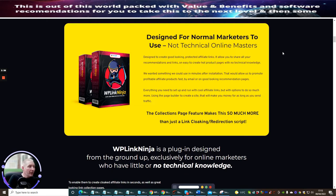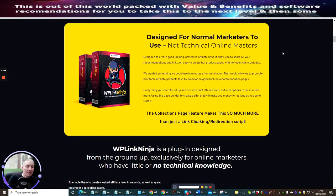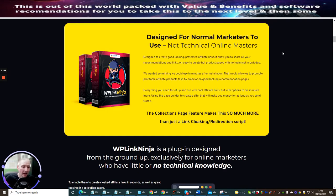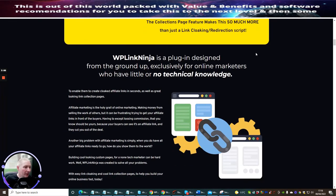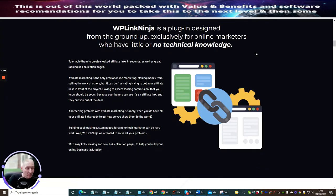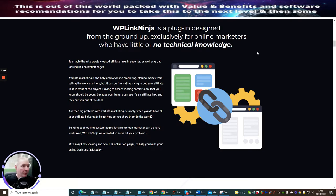Collections page features make this so much more than just a link cloaking redirection script. The basics of it is a link cloaking redirection script, but there is a lot more that you can do with this. Through the tutorial and training, Randy's going to go through that and show you exactly how to do that. If you're into WordPress like I am, then this is definitely a must buy from Randy Smith.